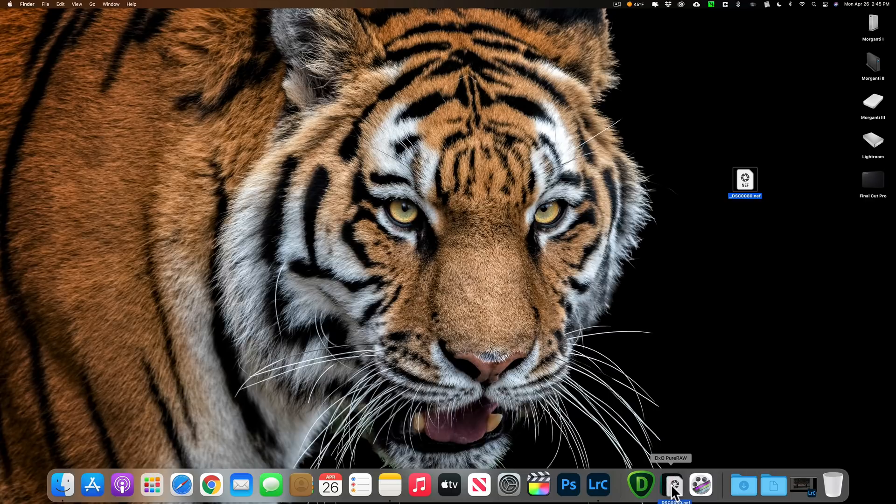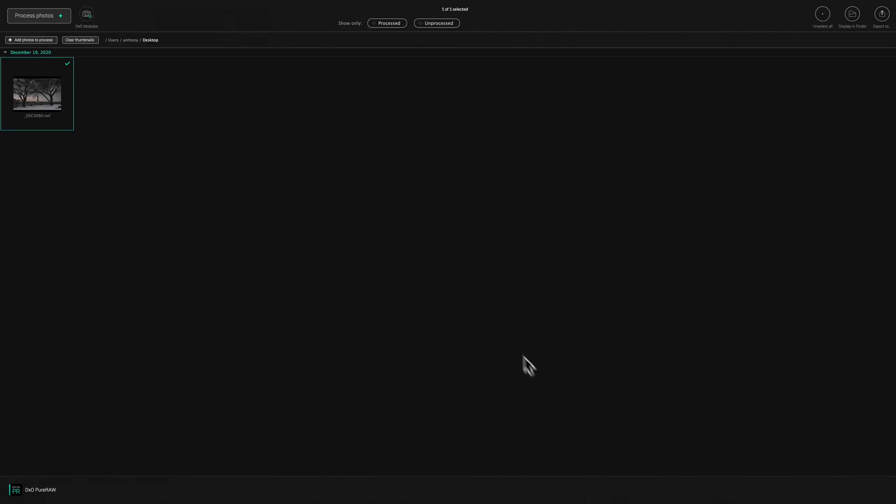So I'm just going to drag it right onto Pure Raw there and load it in and you can see it's loaded right now. Now for those of you that didn't see my other video, the first time you put an image in Pure Raw, if it hasn't seen that lens before, it will ask you to download the lens profile so it could do lens profile corrections. In this case, it has seen the lens that I used on this image before, so it's not asking me that question.